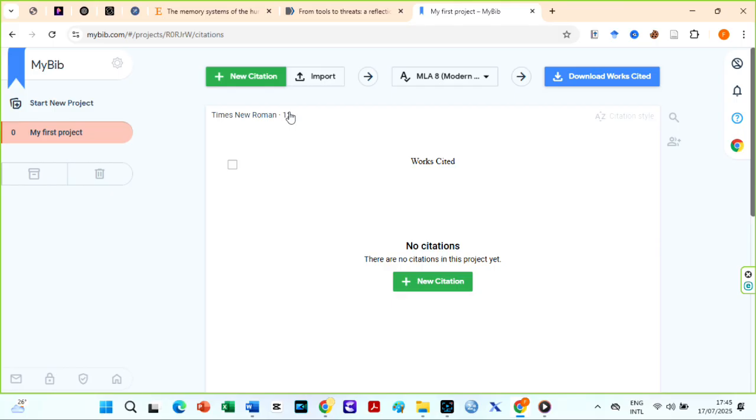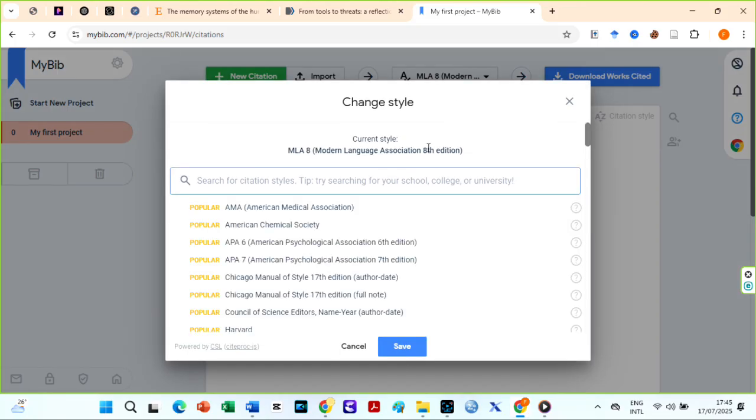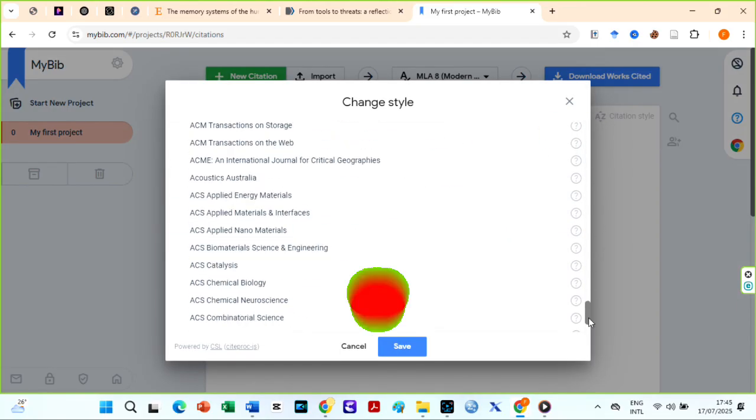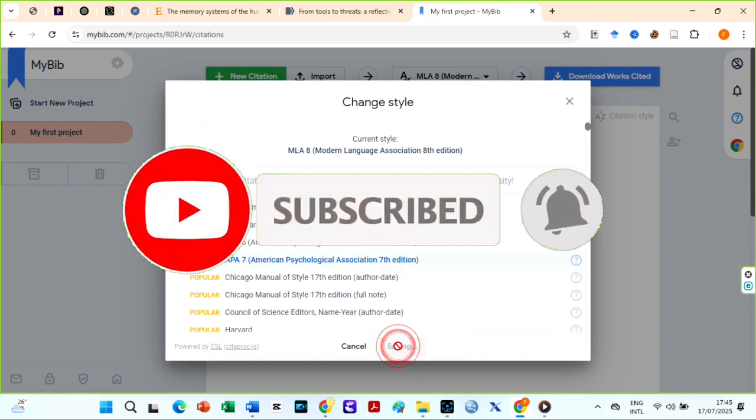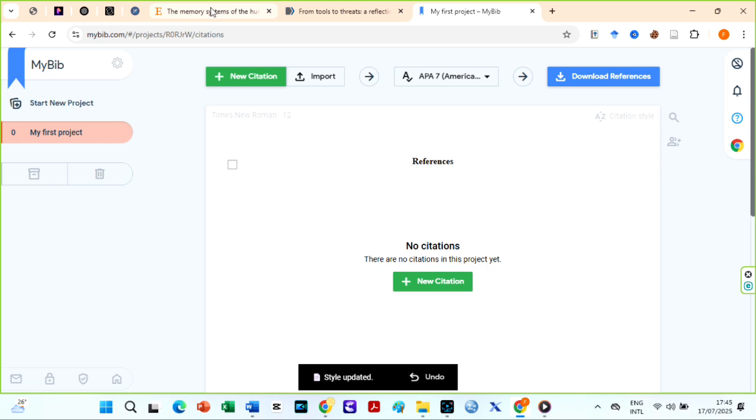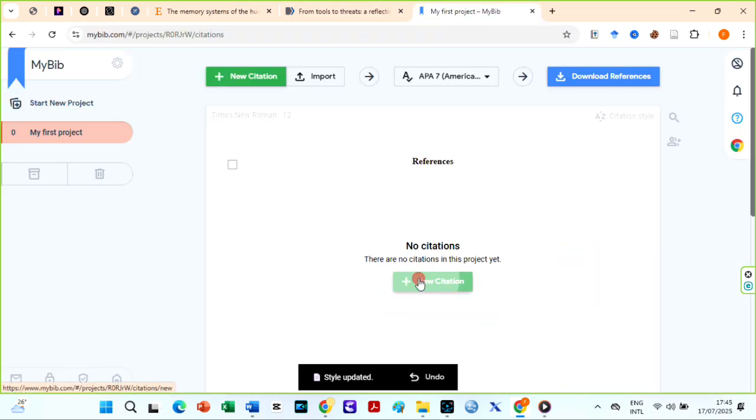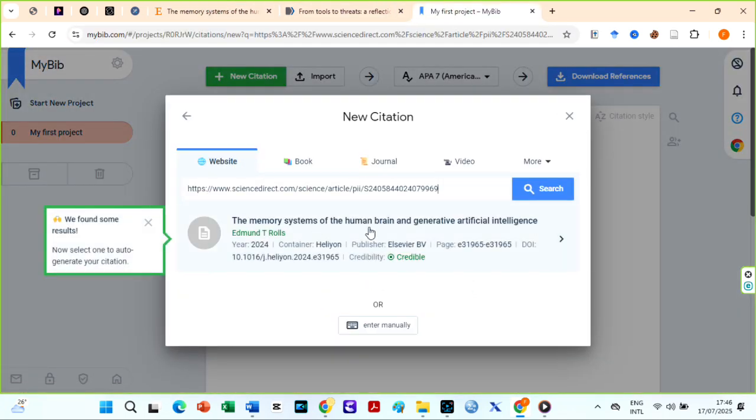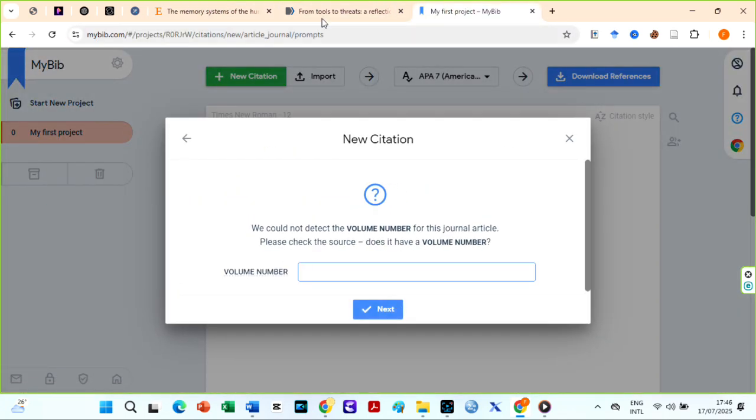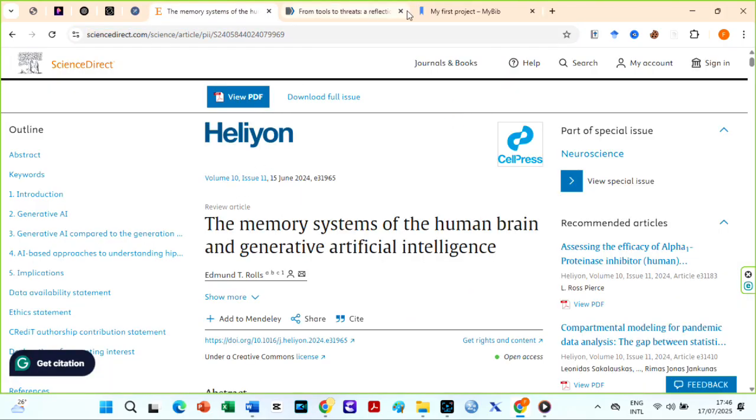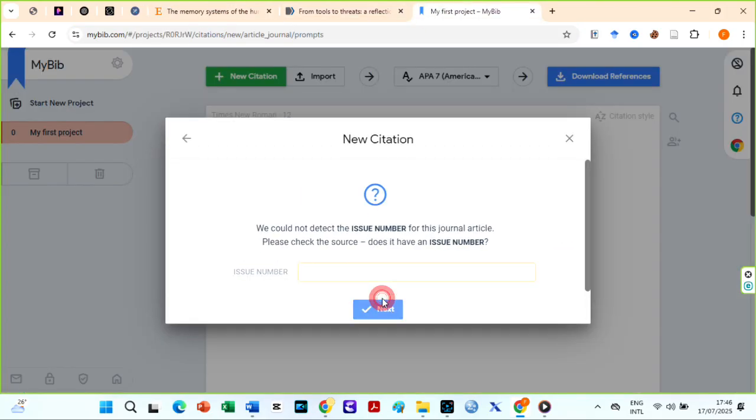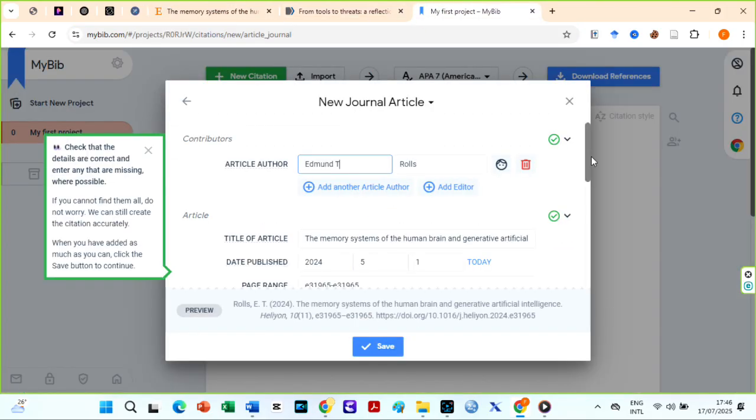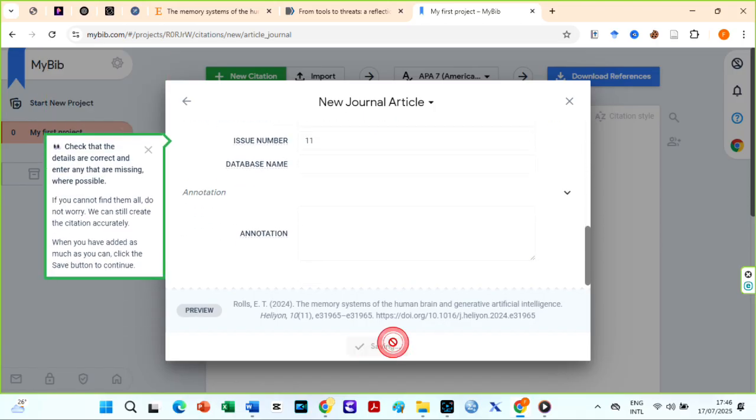Before you start adding entries on MyBib, choose your preferred reference style. MyBibliography has thousands of citation styles. You can use MyBib in two ways. First is the conventional way by entering the link or title over here. If all bibliographical data are not included, MyBib will prompt you to fill them in. Then you can save.